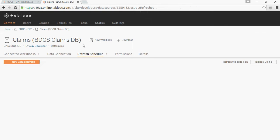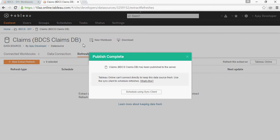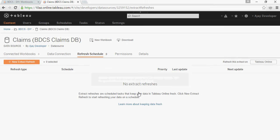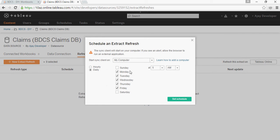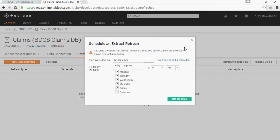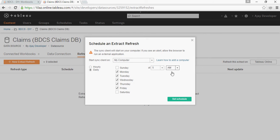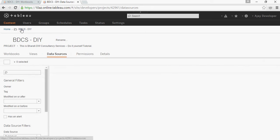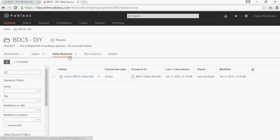Once published, you can see the data source. You can set up a schedule to refresh from the computer—it's very easy. Select the frequency: daily, monthly, or hourly, then set the time. Going back to BDCS, you can see in Data Sources that your data source was published with the timestamp. Now we're going to refresh it using scripts.